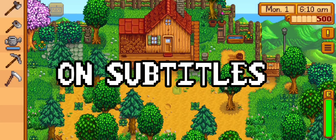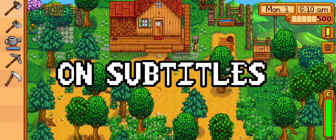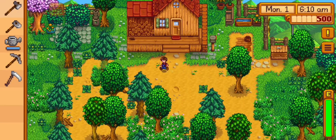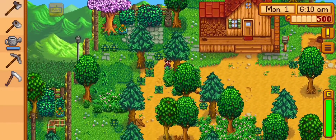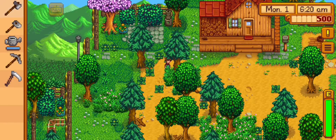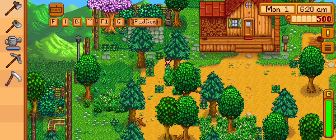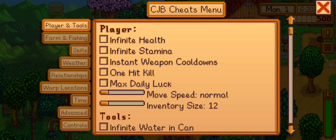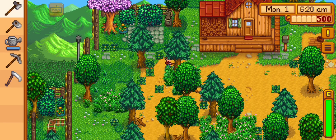Hello everyone! Today I'm gonna teach you how to mod your Stardew Valley on your Android devices. I'll share what I know about Smappy. So first of all, what is Smappy? Smappy is an app that lets us Stardew Valley players add new things to our game. It's like expanding our horizons.